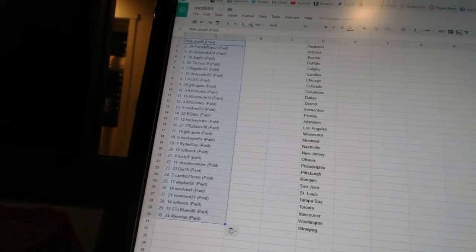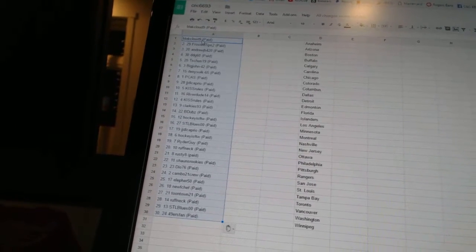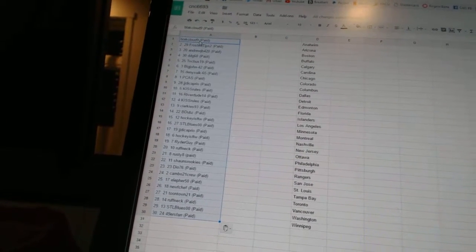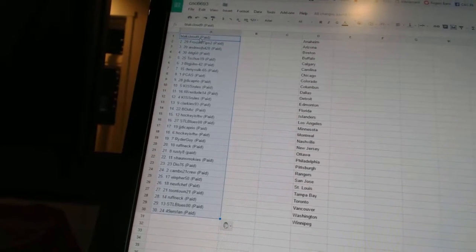Eighteenth Hockey is for the Win, nineteenth Rider Guy, twentieth Roughneck, twenty-first Rusty 8, twenty-second Sean's Rookies, twenty-third Do 76.